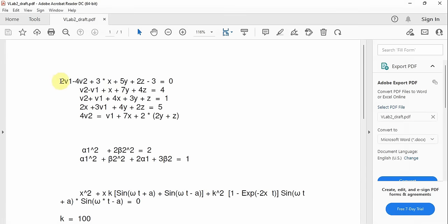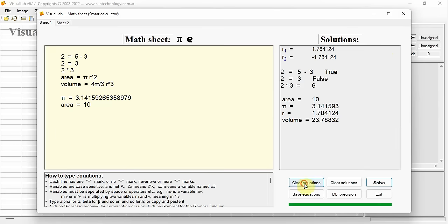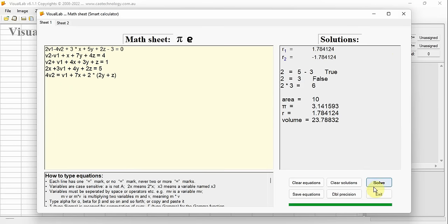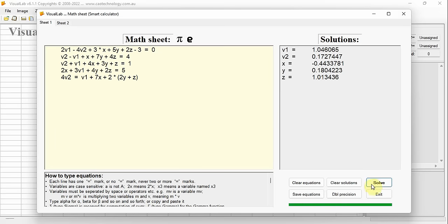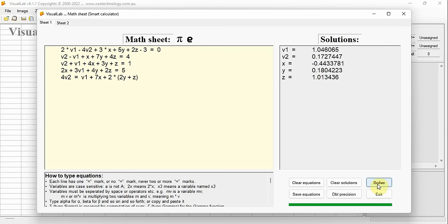Now we have 5 linear equations for 5 variables. To save time typing, we copy from Word or PDF and paste on the math sheet. Click button Solve — we obtain solutions for 5 variables: v1, v2, x, y, and z. Here, 2v1 means 2 times v1. Writing 2v1 or 2*v1 — either way is equally acceptable. As long as it is logical to a human being, it is logical to Visual Lab.